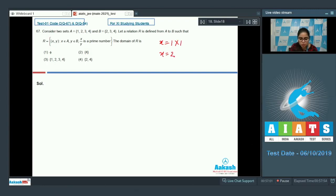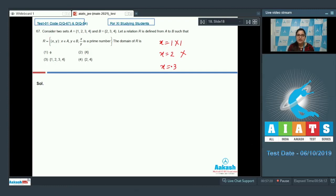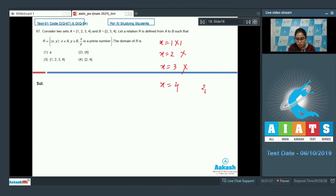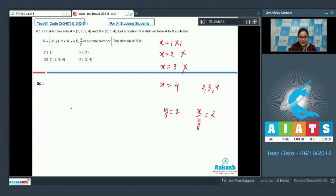When x = 4, taking elements from B: for y = 2, x/y = 4/2 = 2, which is a prime number. So there is only one element in the domain, which is 4. Option number 2 is the correct answer.